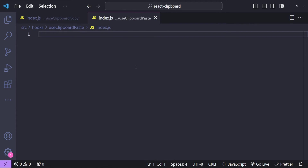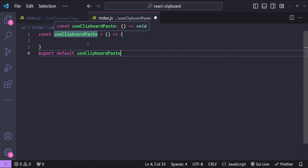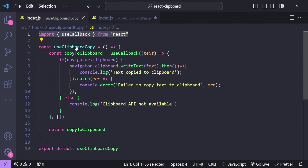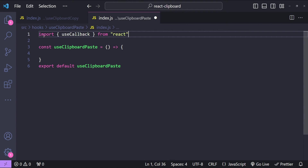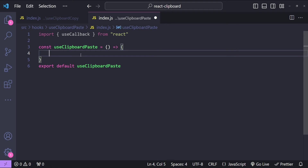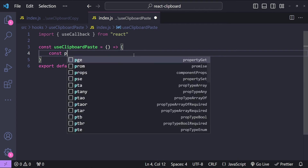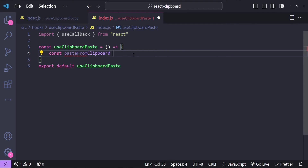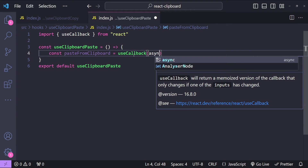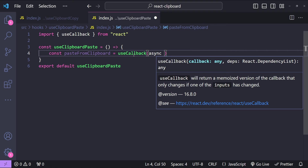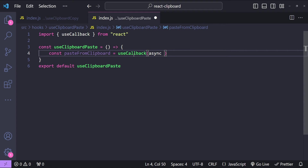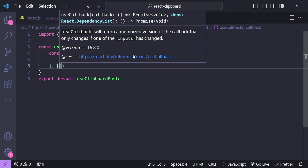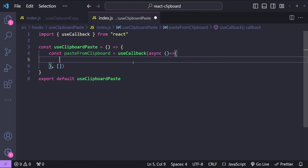Let's move on to the useClipboardPaste hook. I will add a function for the hook: useClipboardPaste. I'm going to use the useCallback hook again for our clipboard paste hook as well, because we are going to add a function to paste text from the clipboard. const pasteFromClipboard equals to useCallback, and this time we use an async function — so instead of chaining then and catch callbacks we can use async/await. Let's also provide the dependency array first so we won't miss it later.